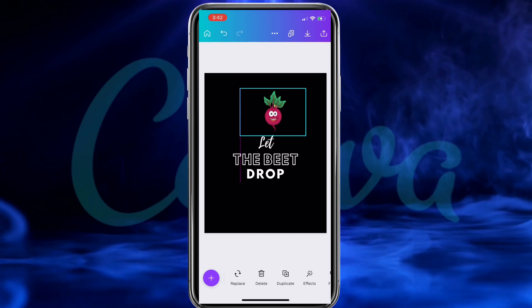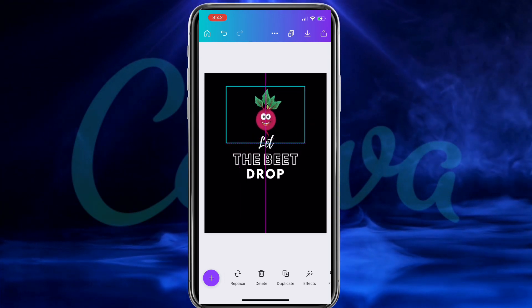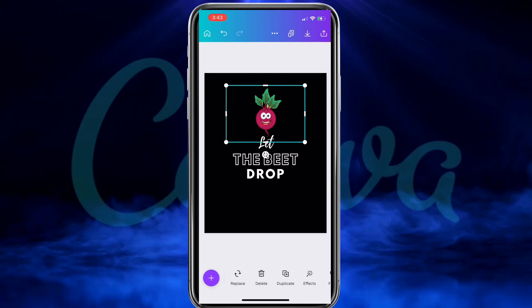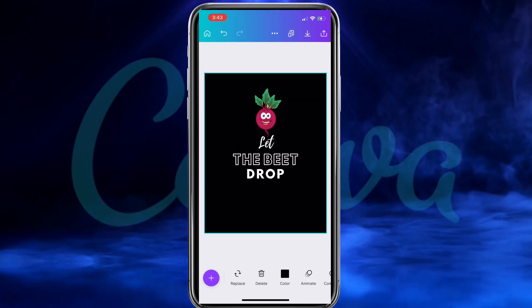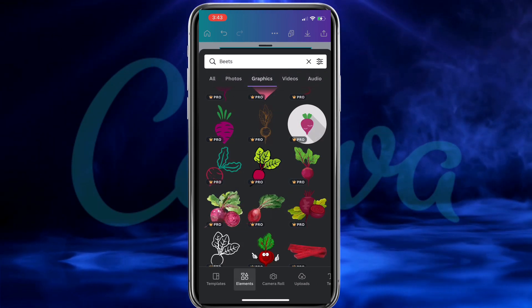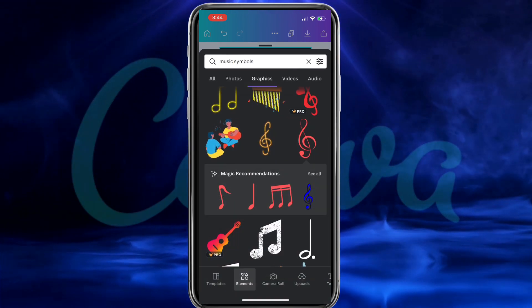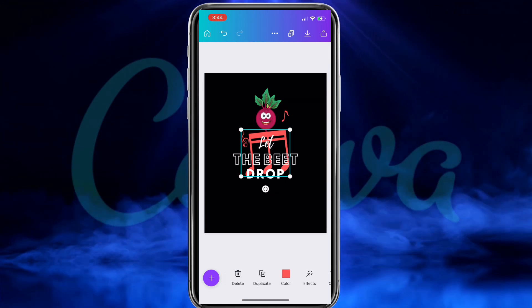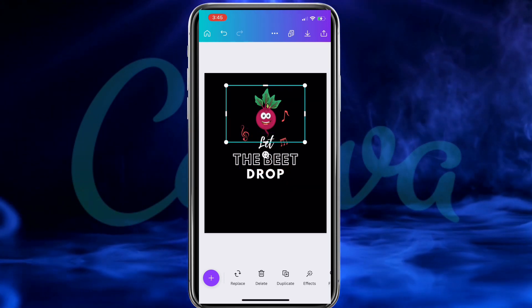So now that I've removed the background from my image, let's resize and rearrange it on my template. I think this design is starting to look pretty good. But to spice it up a bit, I think I'll head back over to the Elements library and add a few more graphics — for my Let the Beat Drop t-shirt design, I think I'll add a few musical notes and see how that looks.